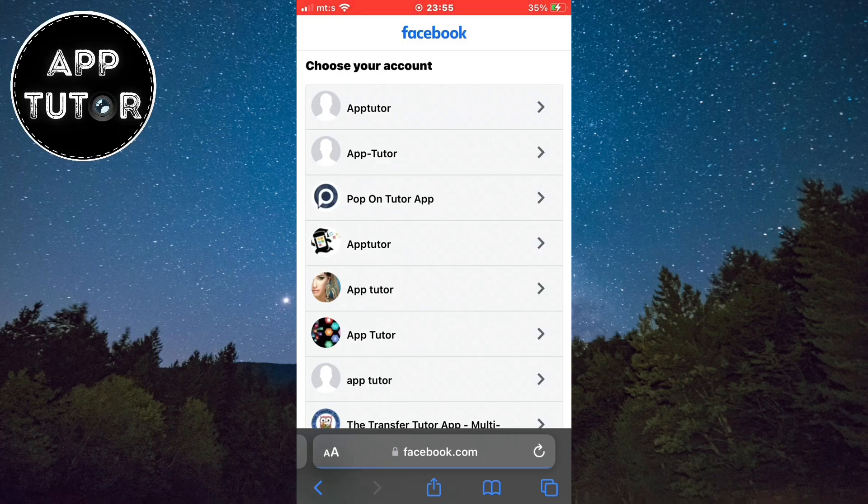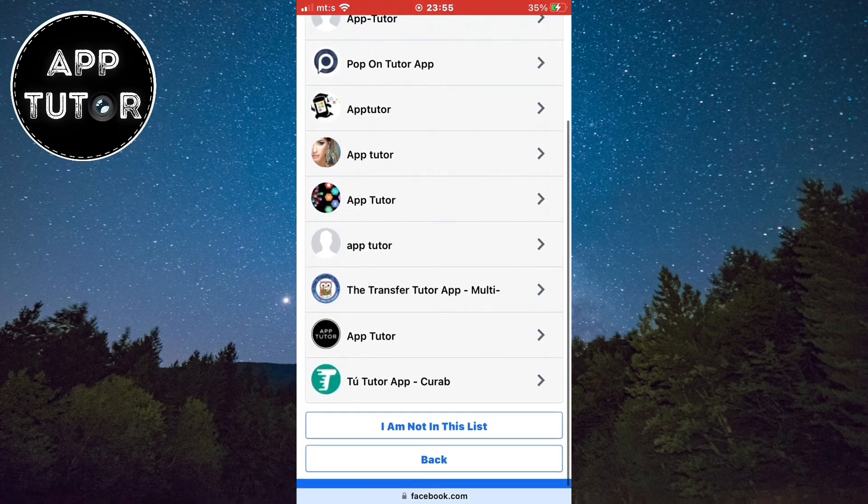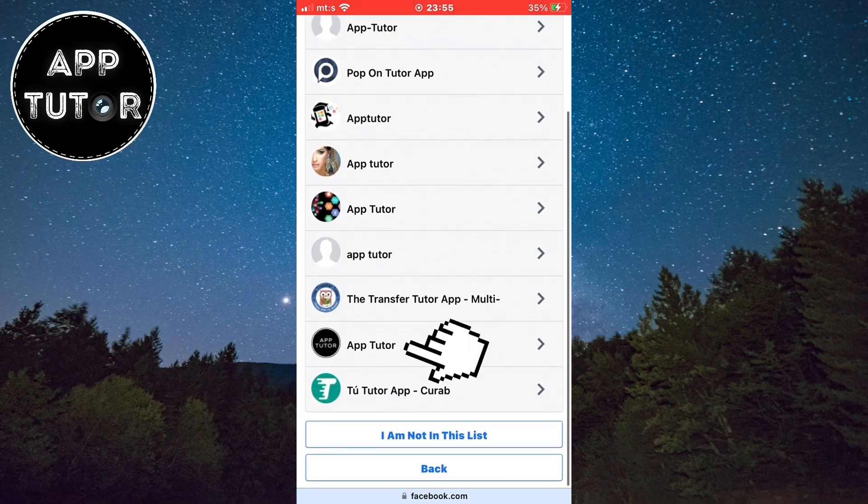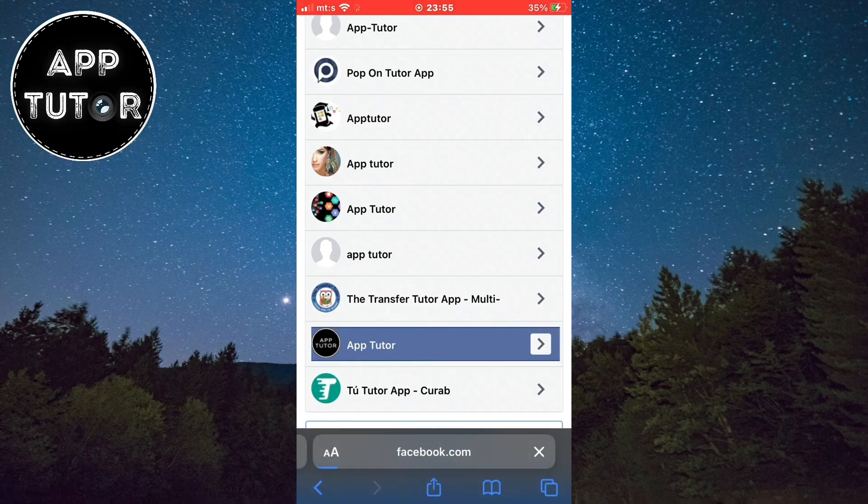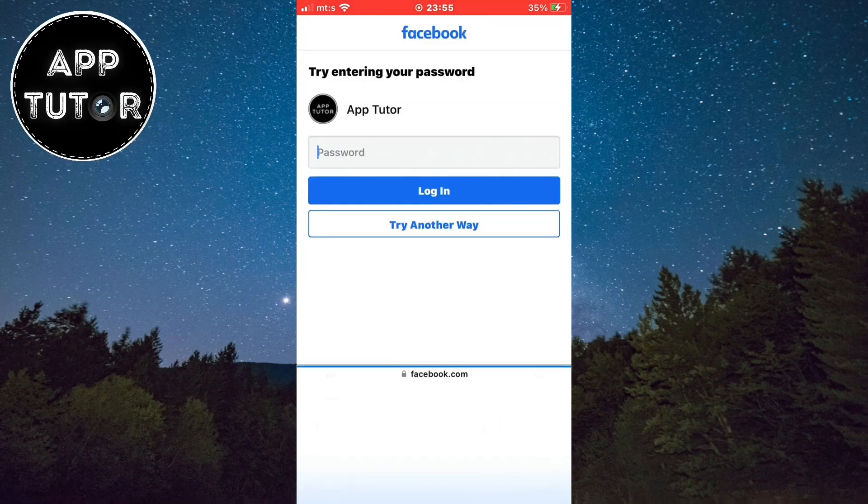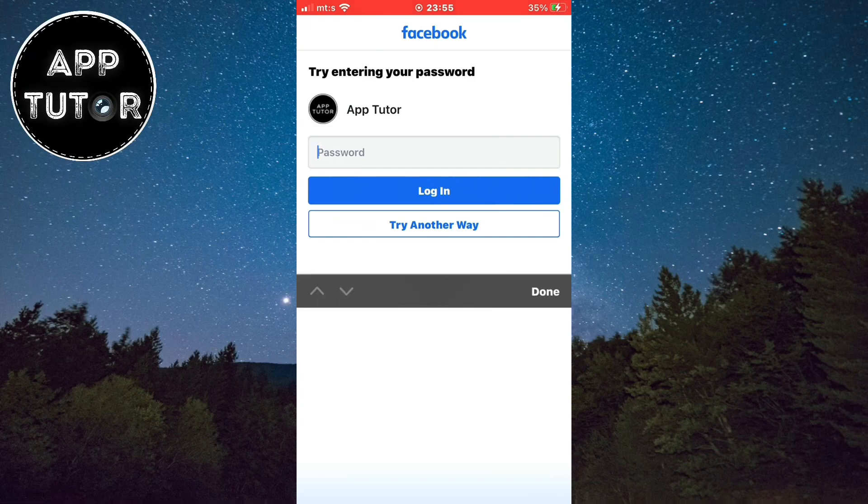You can look through all of these profiles, but here is my account so I'll tap on it to open it. And they will ask us to enter our Facebook password, but if you can't remember the password then let's try another way.